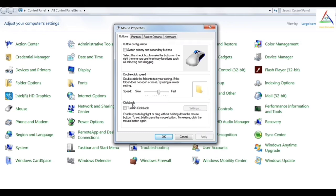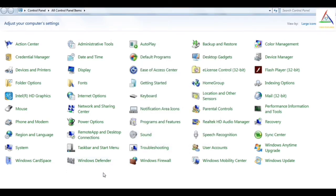So the next mouse property is click lock. Click lock enables you to highlight or drag without holding down the mouse button. That means you can highlight or drag the folder without holding down the mouse. So let's see how it will work. If I turn on click lock and apply and OK, and I open a new window.